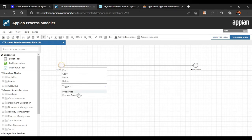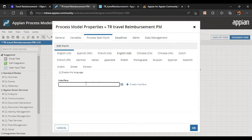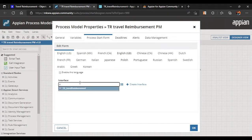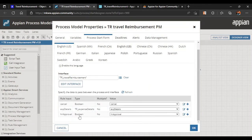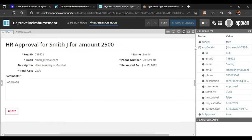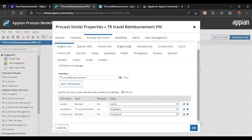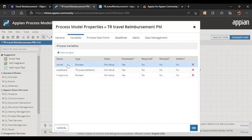Initiators will begin the process. Whether they cancel or submit the form is handled via the process start form. We'll select our interface named 'Travel Reimbursement' (TR). All rule inputs have been converted into process variables — cancel, expense, and HR Approval — and we can verify this by going to Properties and Variables.